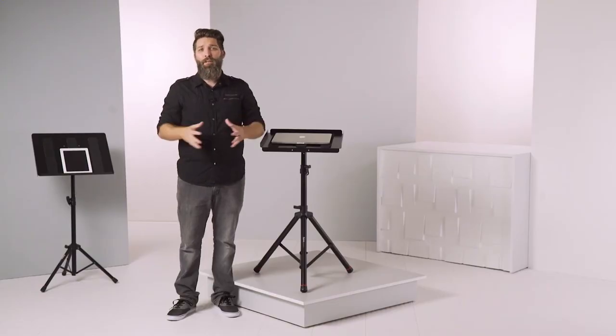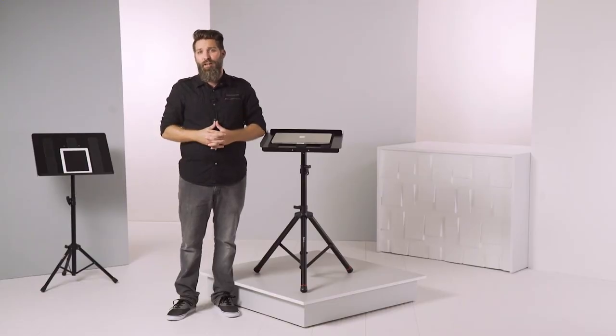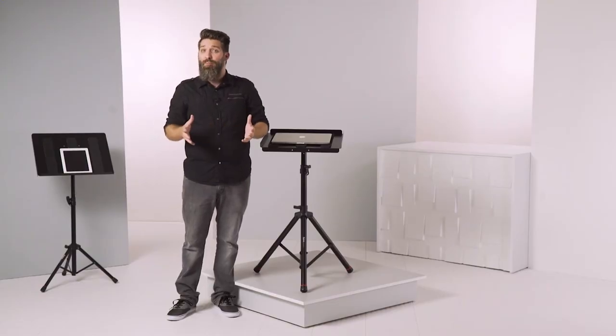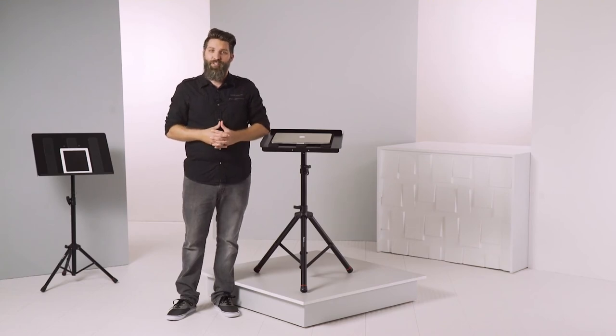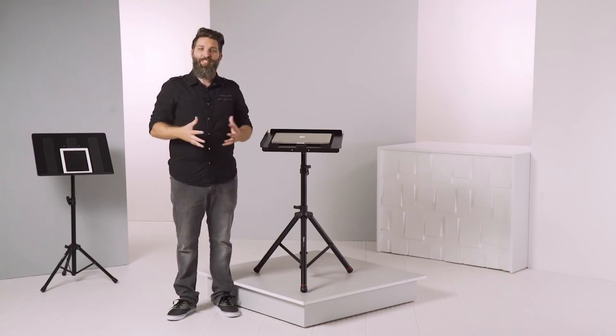There are endless applications for these trays at home, in your office, or on stage. Thanks for watching.